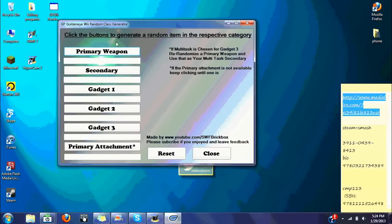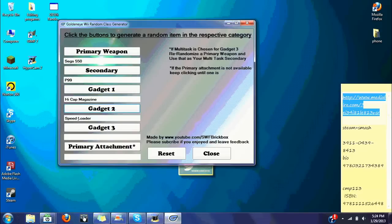Alright, so this is it. Basically it says: click the buttons to generate a random item in the respective category. So, primary weapon — click on it, it gives you a random primary weapon. Secondary — click on it, gives you a random secondary weapon. Gives you a random gadget, and so on. You guys get the idea. High cap mag. Speed loader. Snap shot. And for the attachment, I put these little notes here.